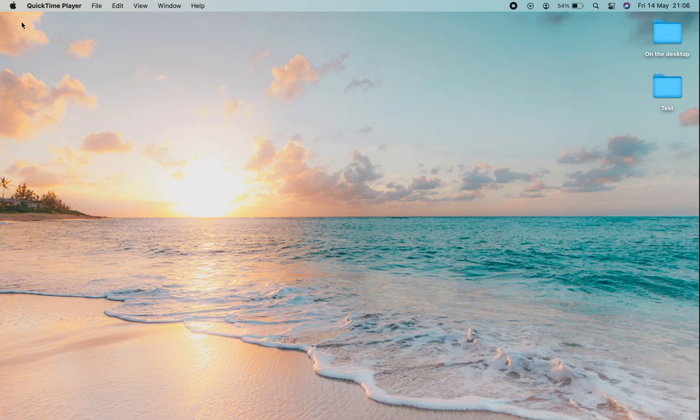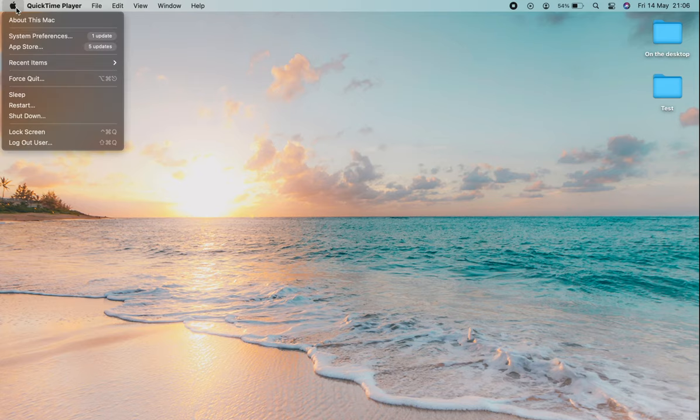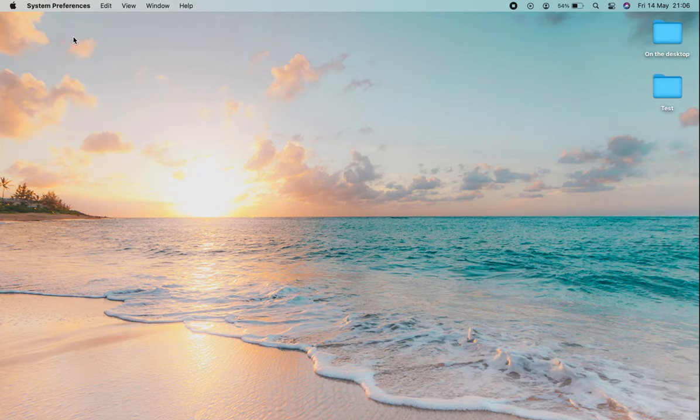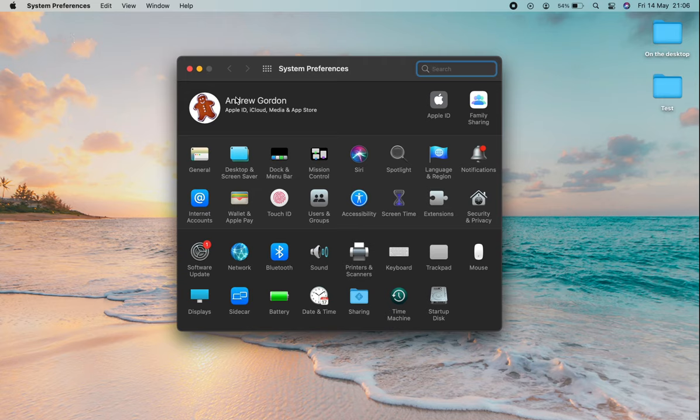We'll move up to the top left corner where the Apple logo is and click on it. Then go down to System Preferences. Within System Preferences, we go to Accessibility.